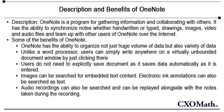OneNote has the ability to organize not just huge volume of data but also a variety of data.